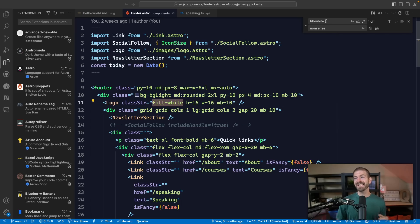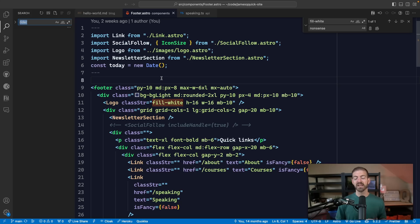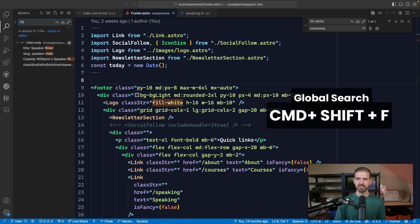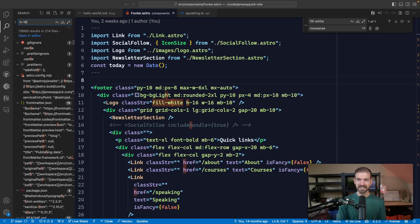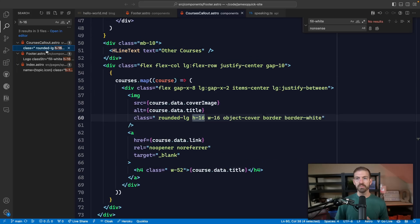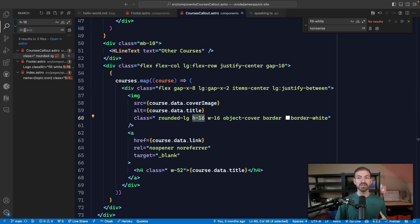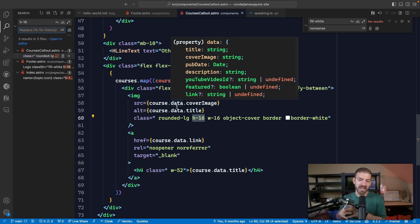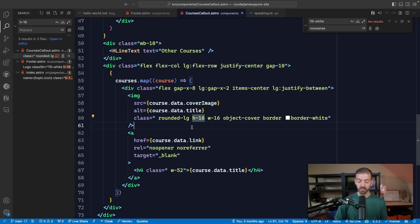We talked about searching inside of a local file, what if we want to search in all of our files? We can do Command Shift F on Mac. Let's look for h16, height of 16. We use it in these different files. We can open these and it takes us directly to the line of code. We can also add in a replacement in here and then hit this button to be able to replace them all. So this is all the ability to search within a file, to replace in a file, and then do a global search and replace across all of your files.